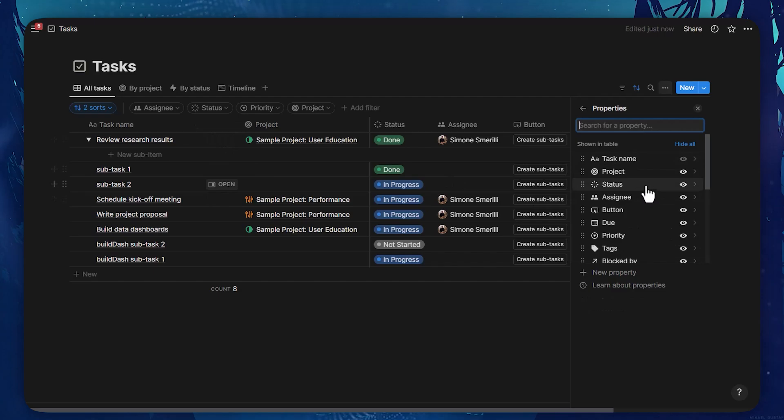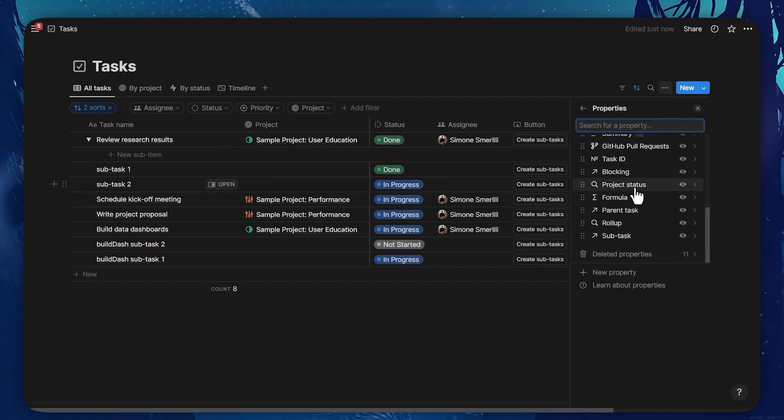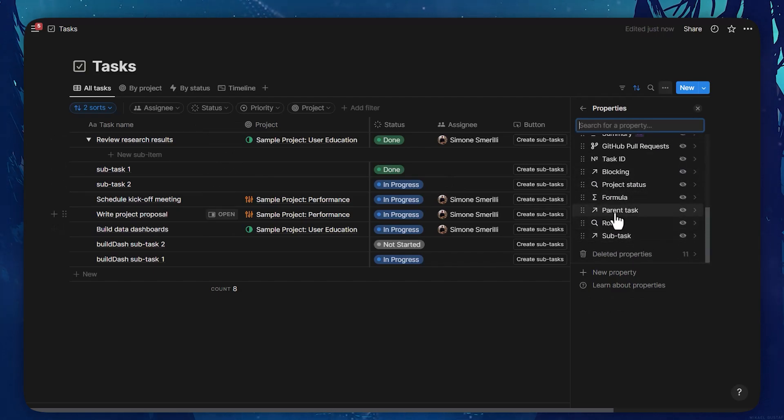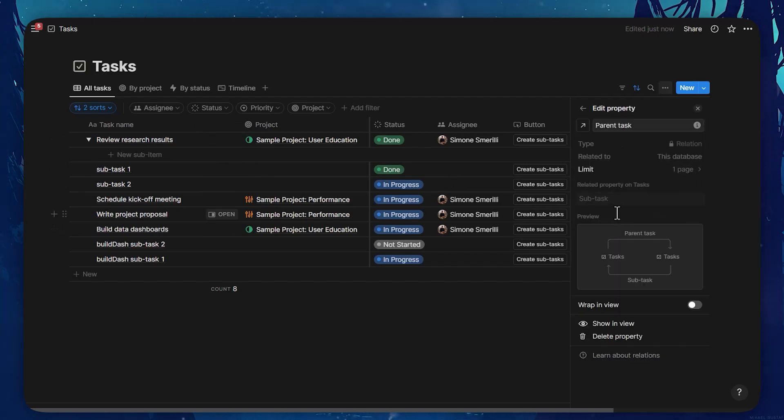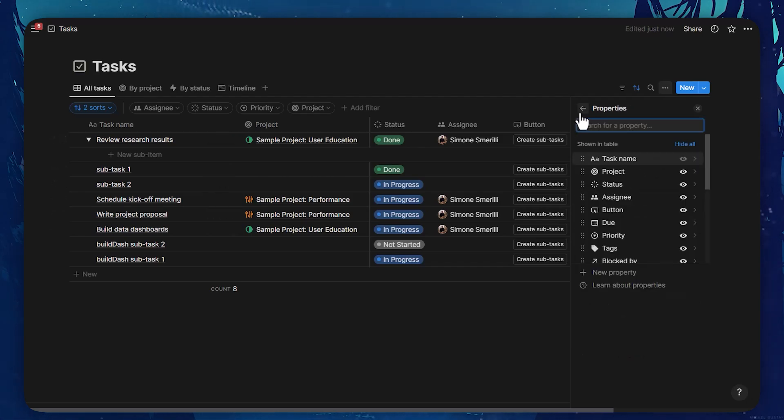So if I go to properties, I can see here that there is now a sub-task and parent task relation property added to the database. These properties are powering the views where sub-tasks are displayed.